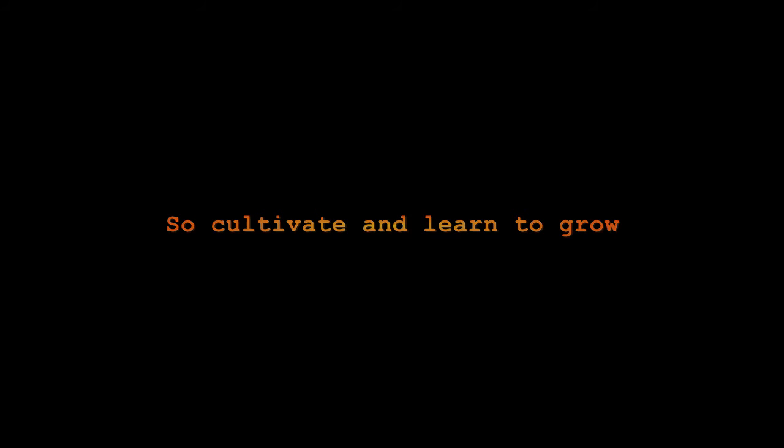Cause you were born with everything you need. You were given everything to succeed. So cultivate and learn to grow. You will learn what you need to know.